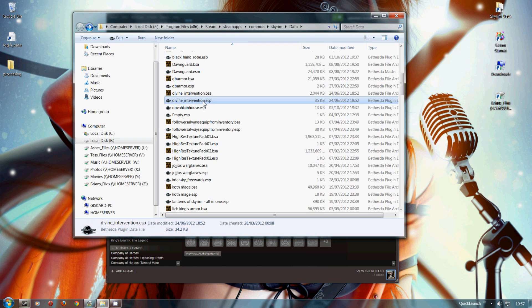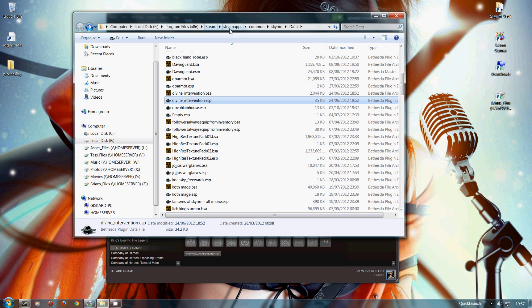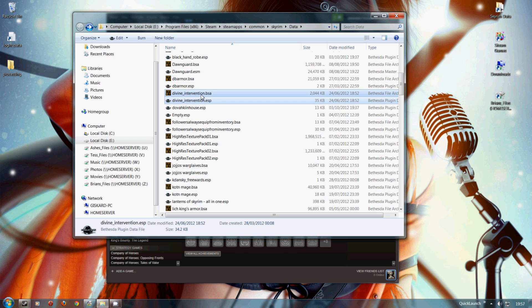If you want to uninstall a mod, you unsubscribe. Just click on the same button used to subscribe to unsubscribe. Then you go to the Steam, SteamApps, Common, Skyrim, Data folder. Find the mod, look for the ESP and the BSA, select it and press delete. That's it, the mod's gone.